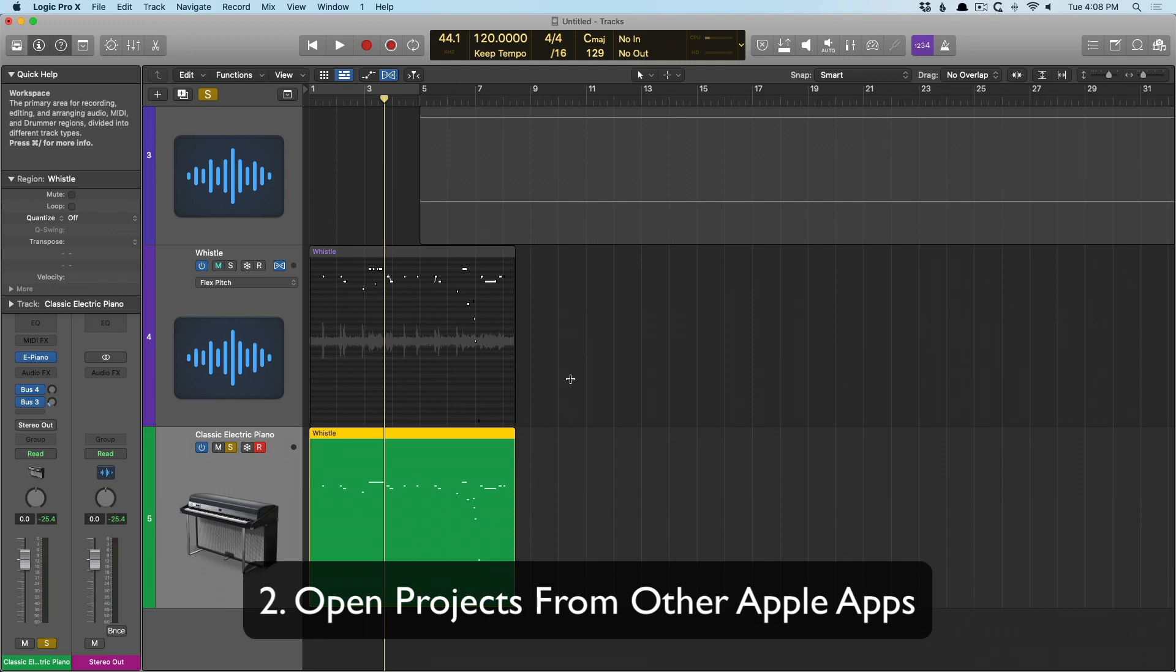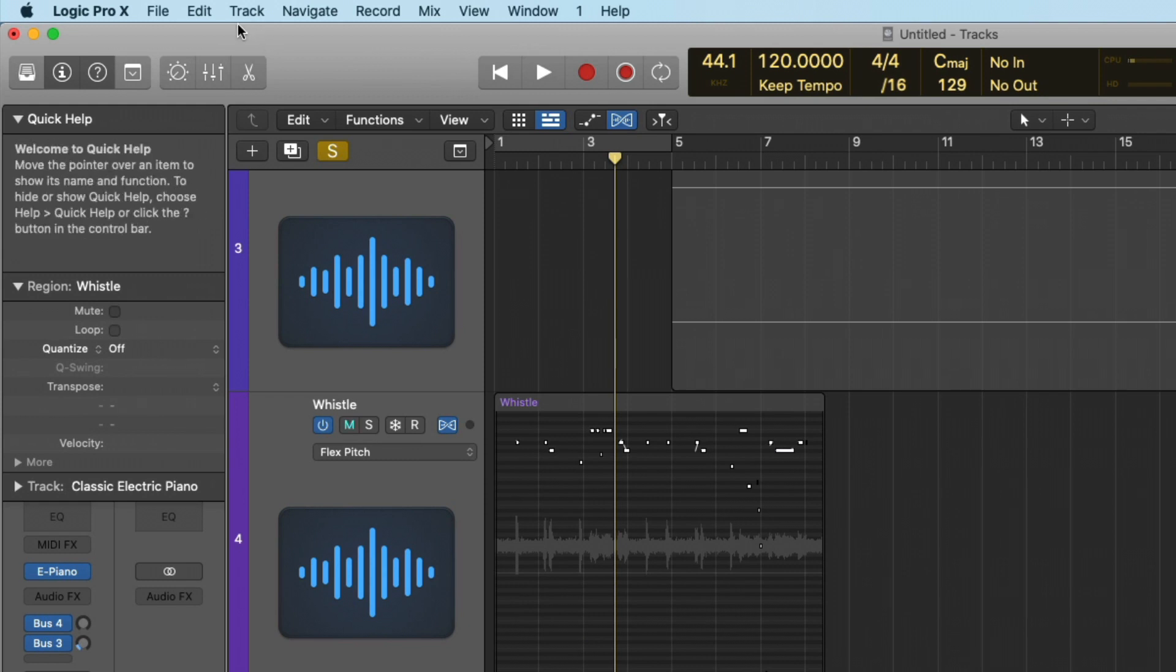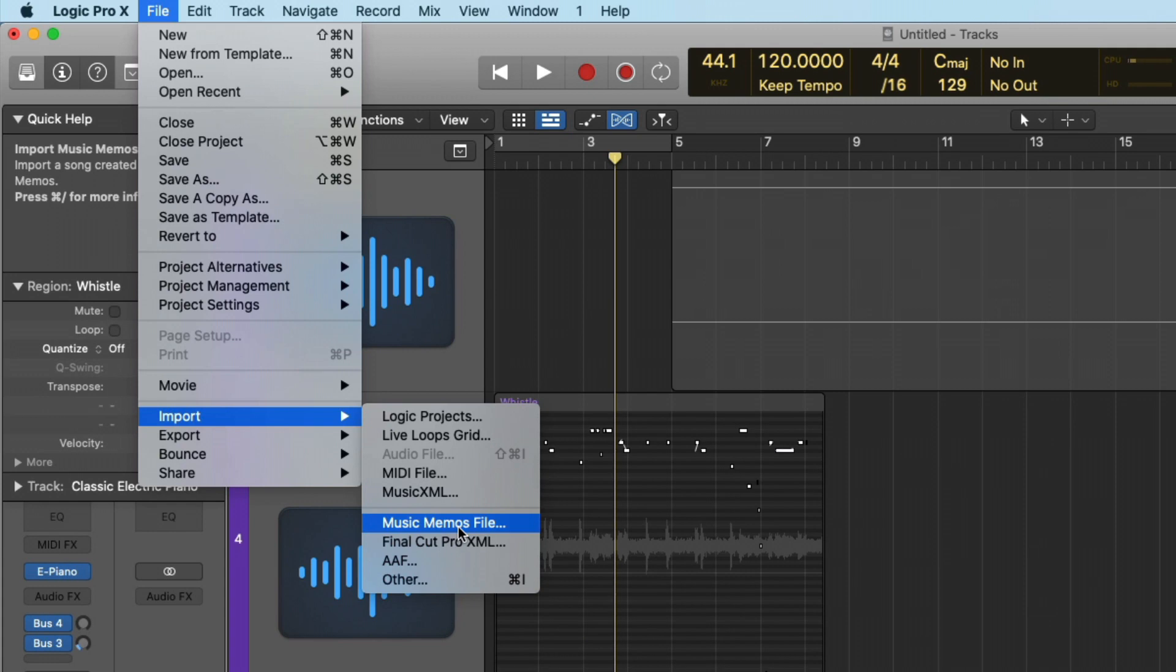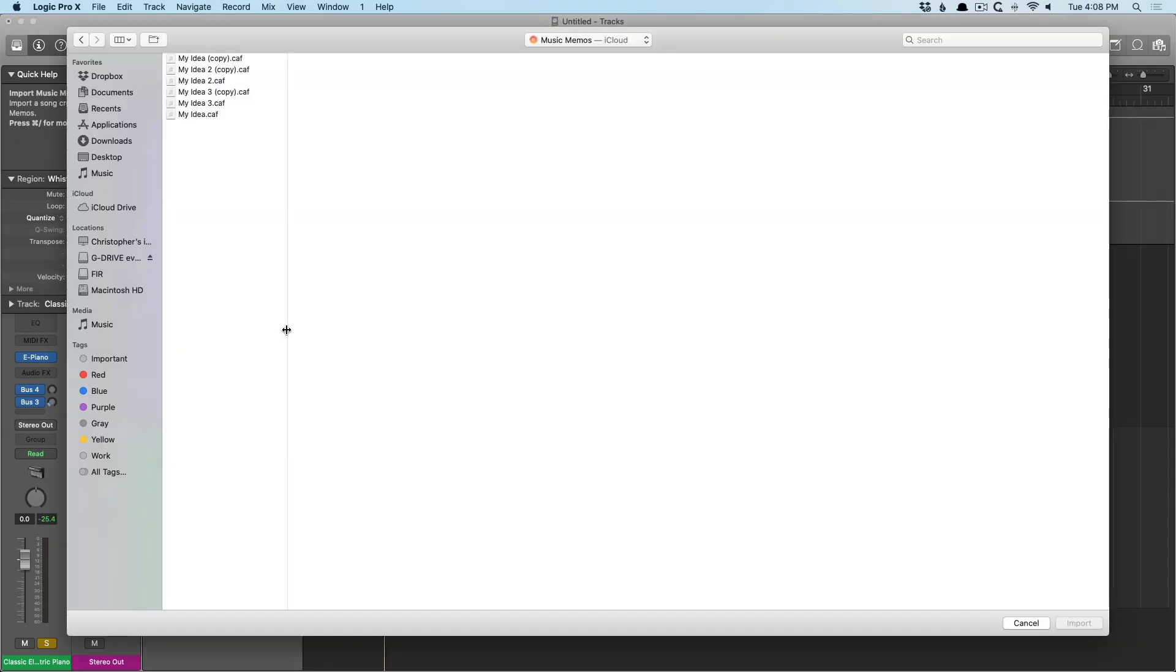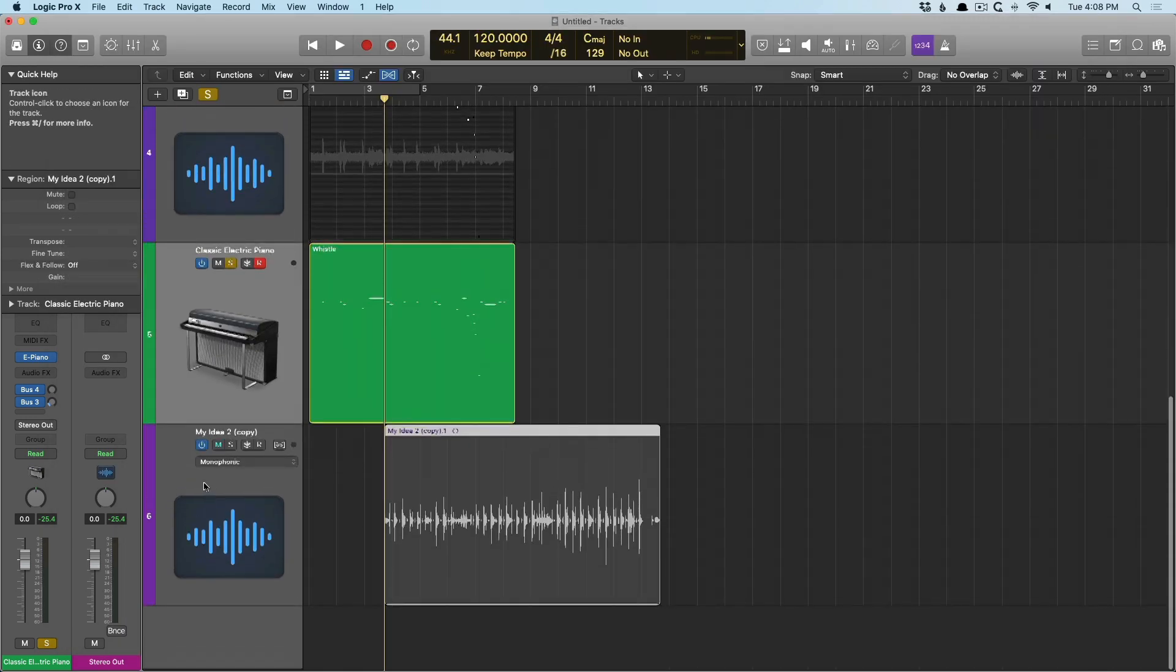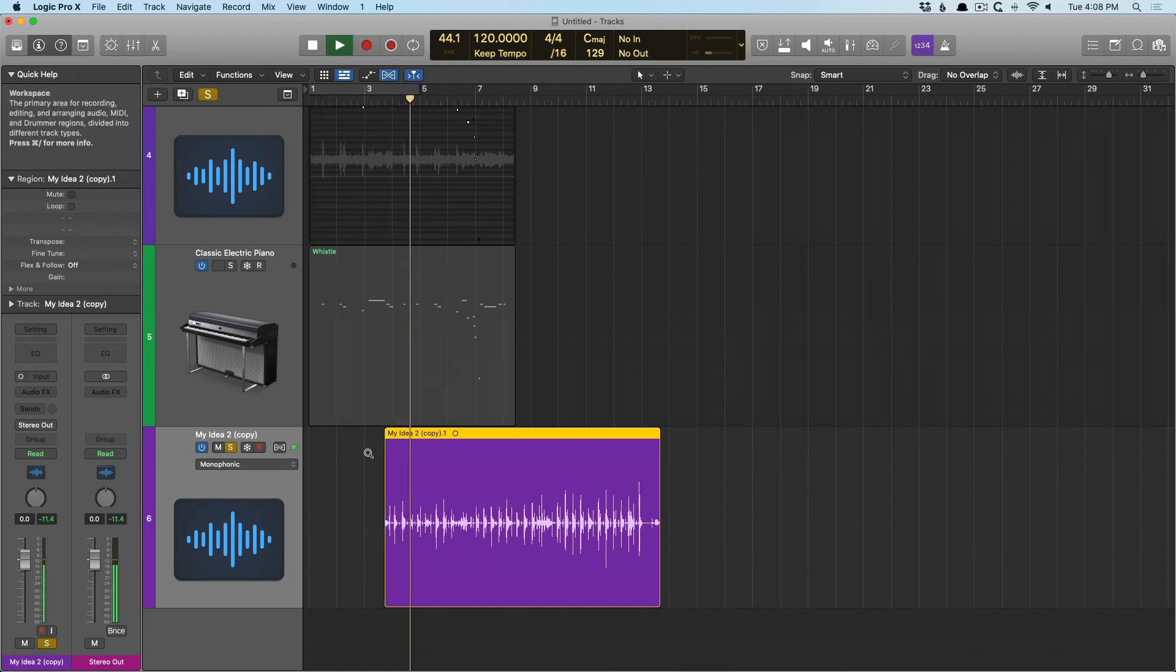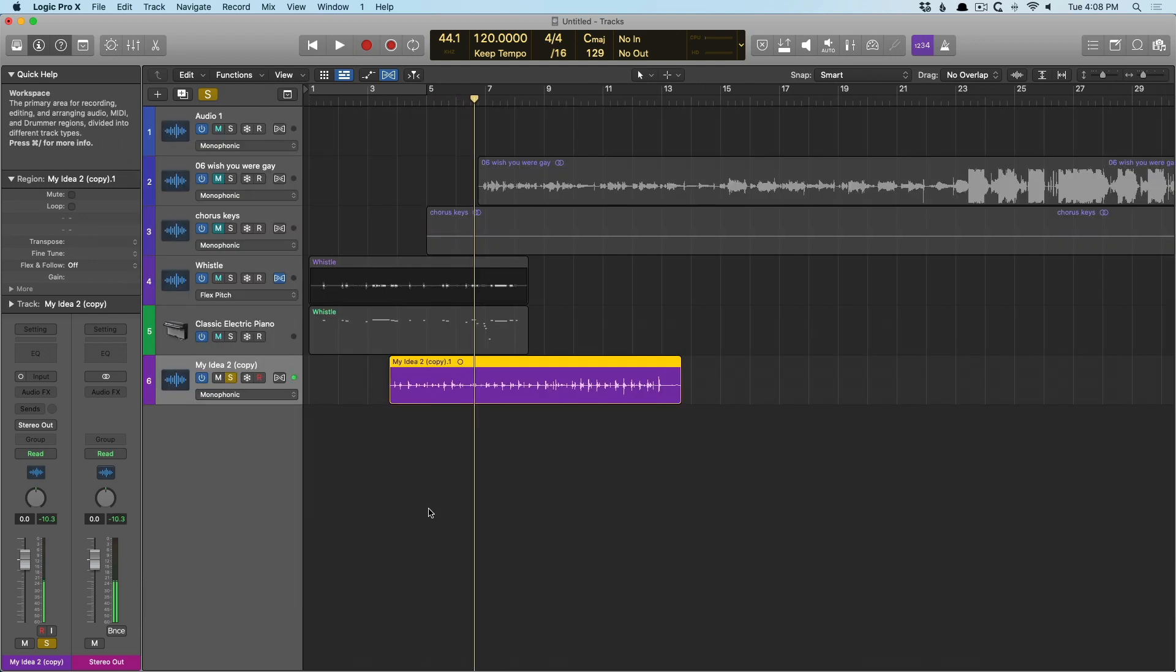And we can also open up projects from other applications, namely GarageBand and GarageBand iOS. But we also can open up from the Music Memos app just by navigating to file, down to import, Music Memos file. And this will direct you to the iCloud drive if you're using that on your Mac. So, I have different ideas that I can import. We'll just import this guy. Perfect. So, now I have some sort of guitar idea. And we can build from that.